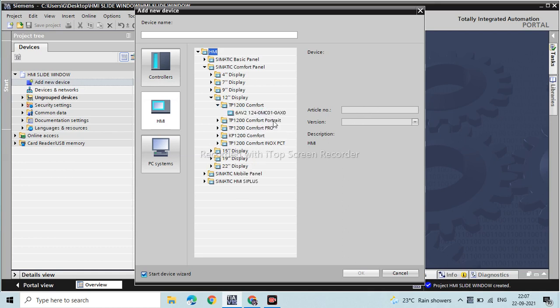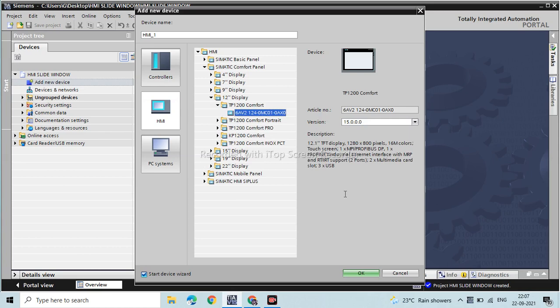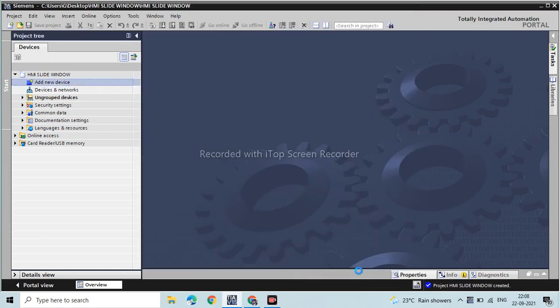You will get the article number, version, and description of how many Ethernet ports, Modbus, or which protocol interface is suitable for this HMI. We selected the TP 1200. In this video we only use the HMI — we are not going to select any PLC.